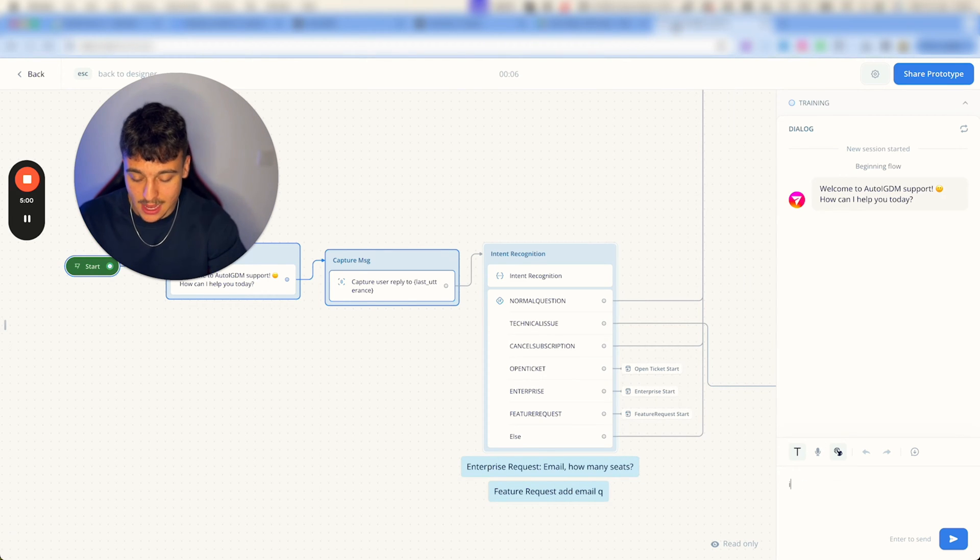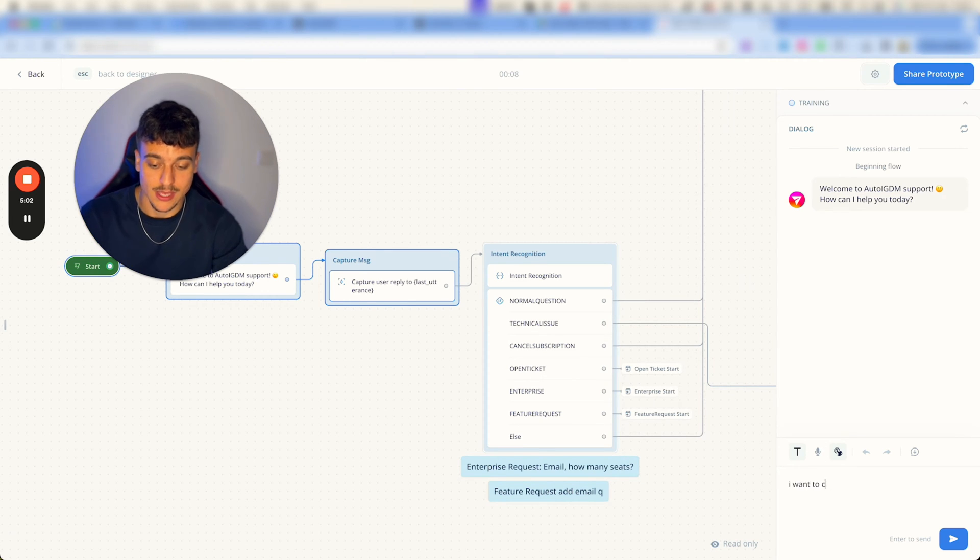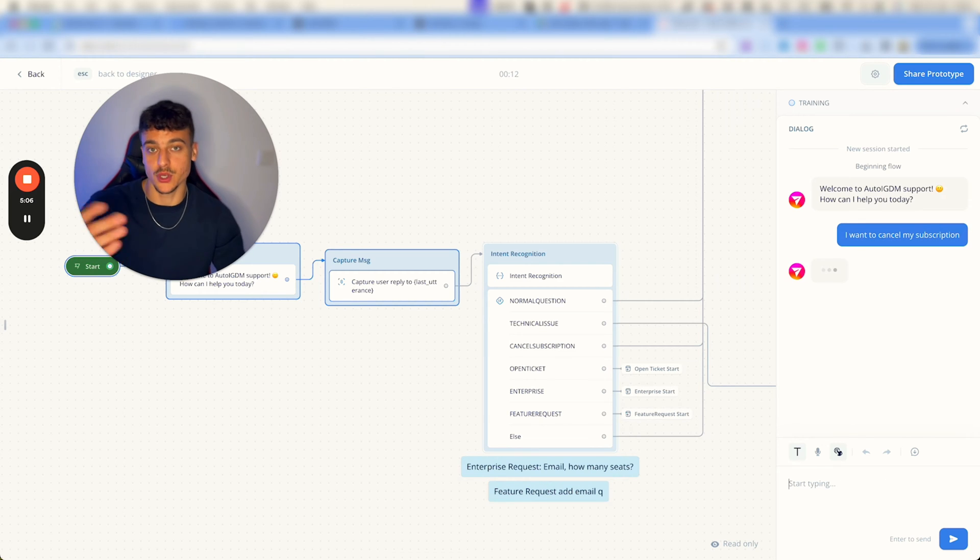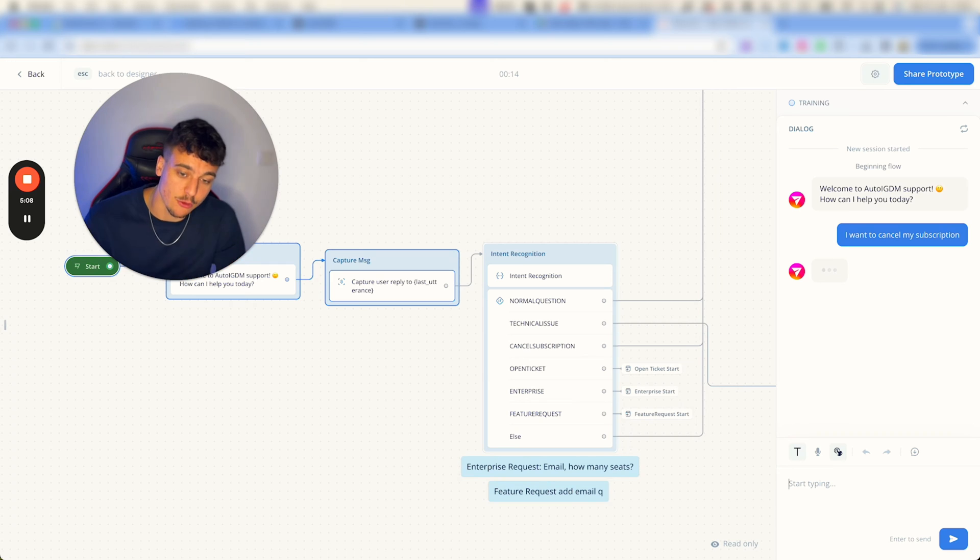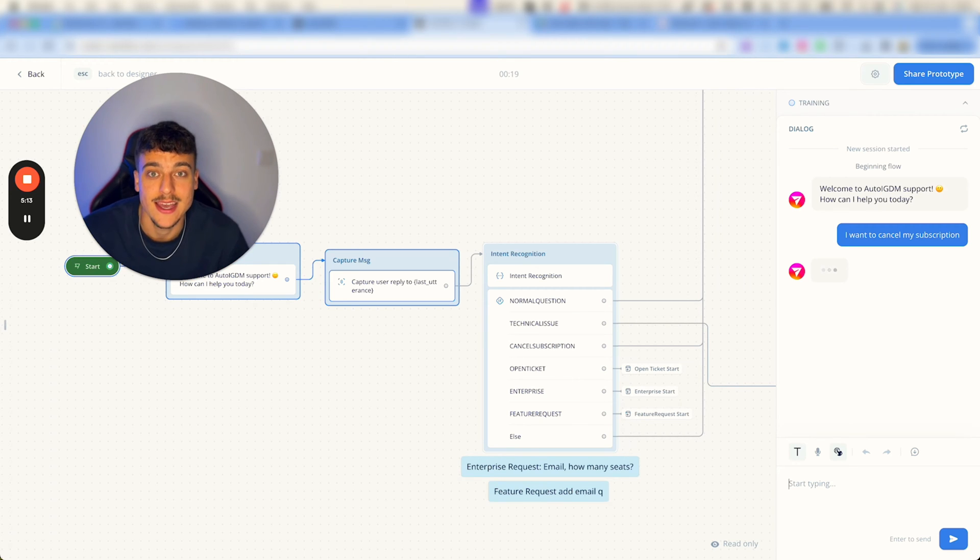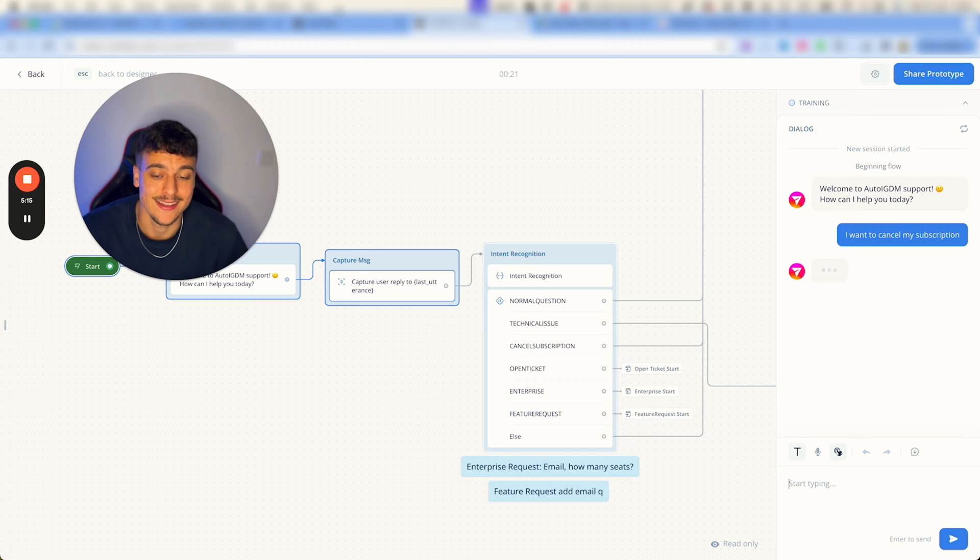Now if I say I want to cancel my subscription, this is going to be a good demo to see how fast a reply comes, and this is obviously going to make customers very happy if they get a reply at this speed.